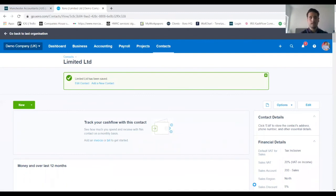So that is it—that's how you set up a new contact and a new client on Xero. Thanks a lot for watching.